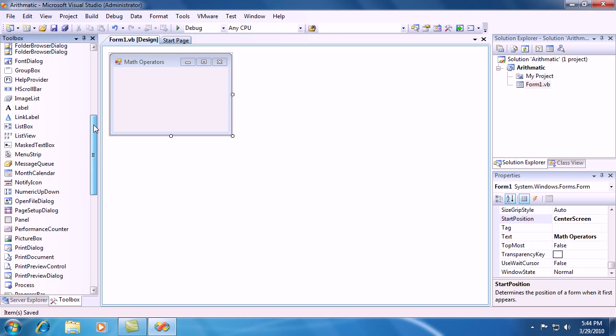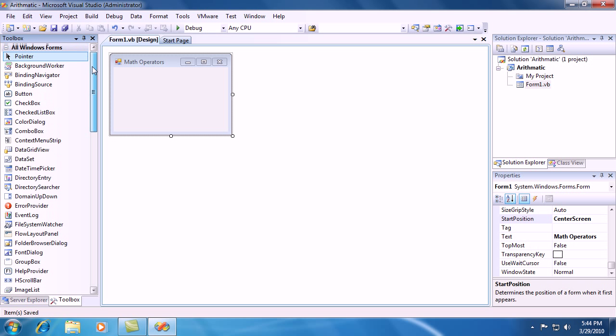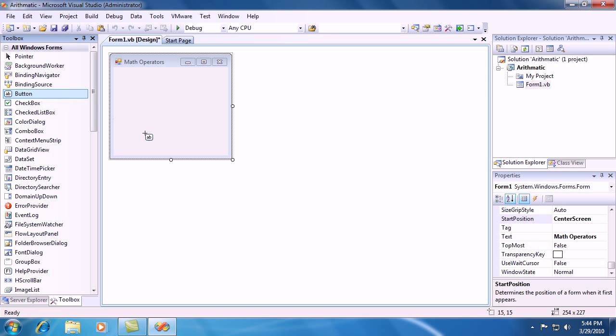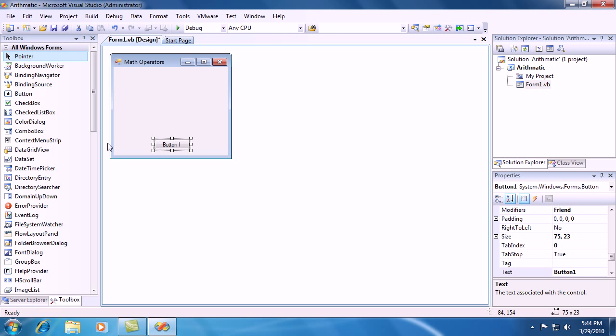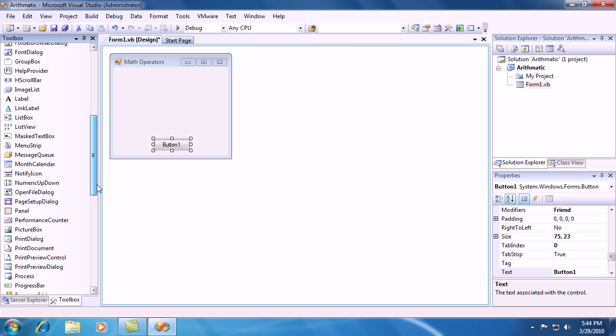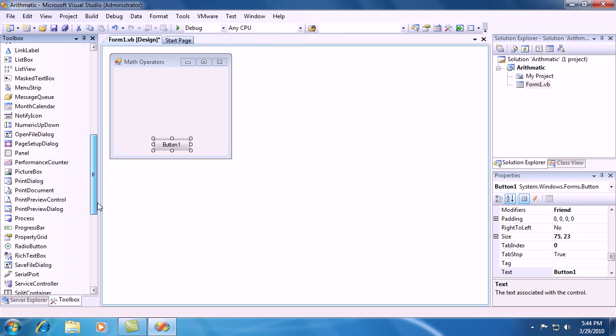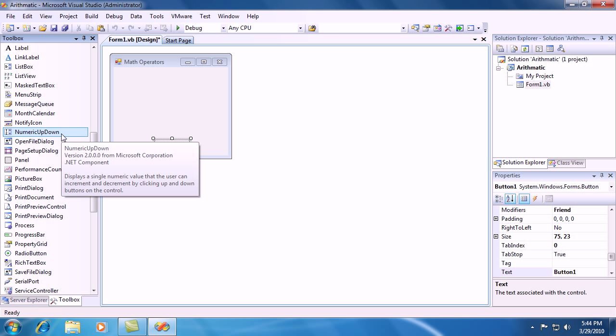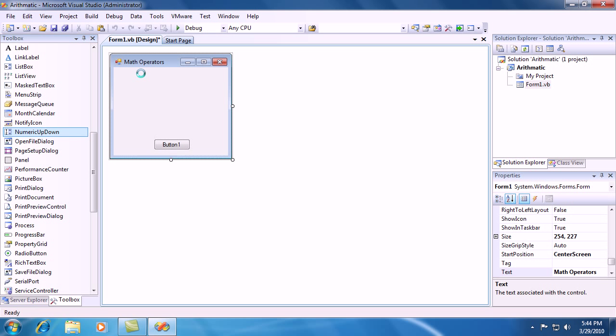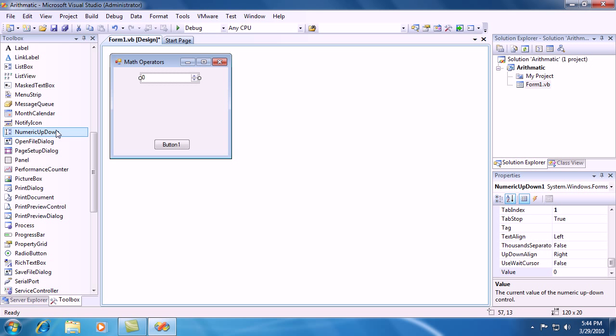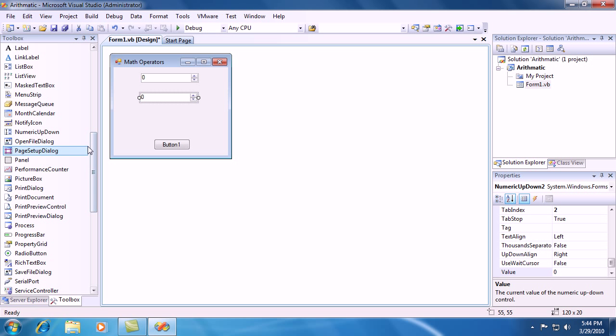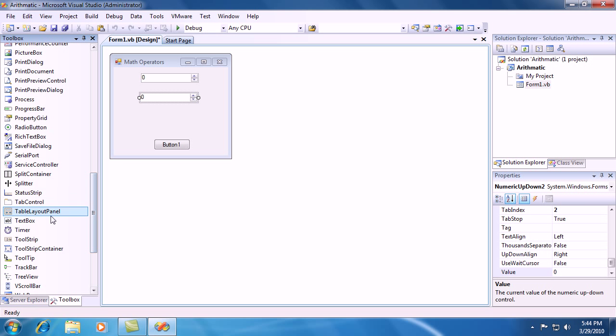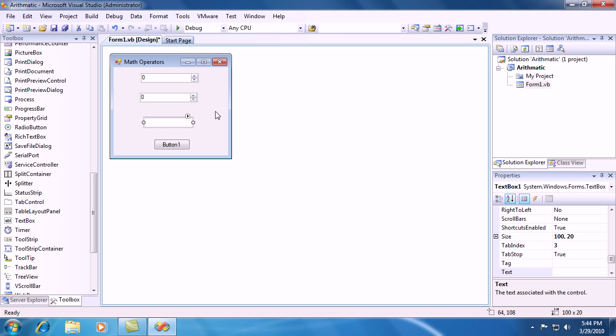And then next we are going to put a button down onto the form. One button. And then we are going to place two numeric up-down controls onto the form. And we are going to put one text box on the form.